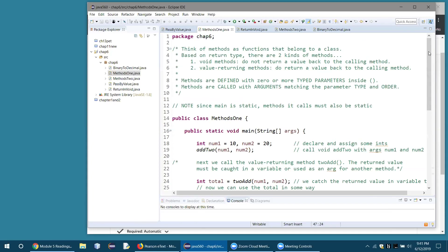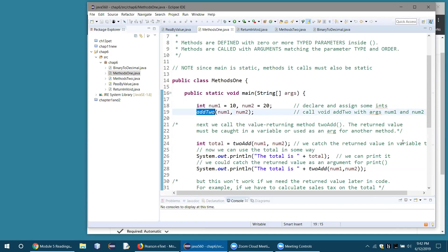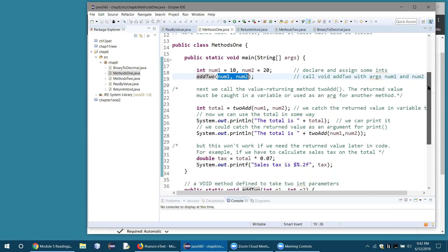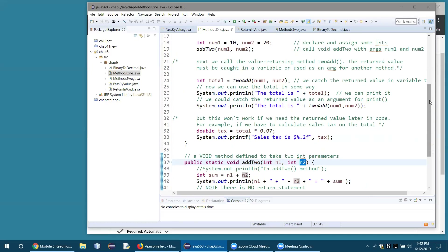Back in main, we declare two integers: num1 equals 10, num2 equals 20. We then call the add2 function — the void one — giving it two integers. The values we give it when calling are called arguments. The arguments get passed into the parameters: num1 gets passed into n1, and num2 gets passed into n2. That's how it works with methods.